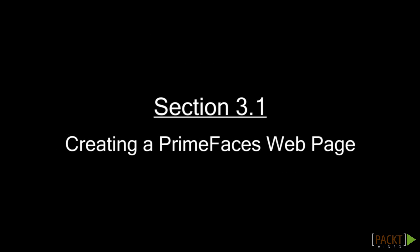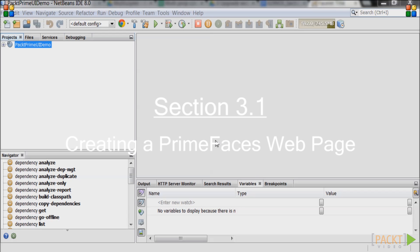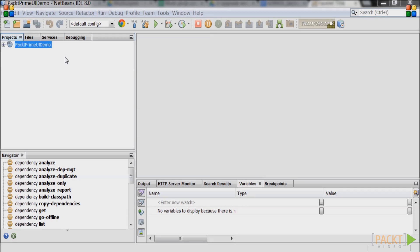Welcome to Pact Publishing's video course on building an app UI with PrimeFaces. In this section we will upgrade the very basic web page to a nicer looking web page using some of the PrimeFaces components.